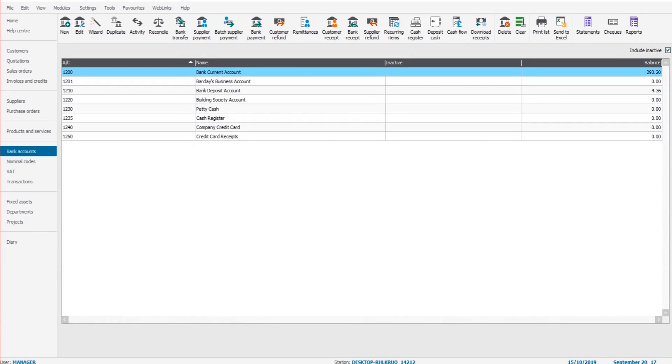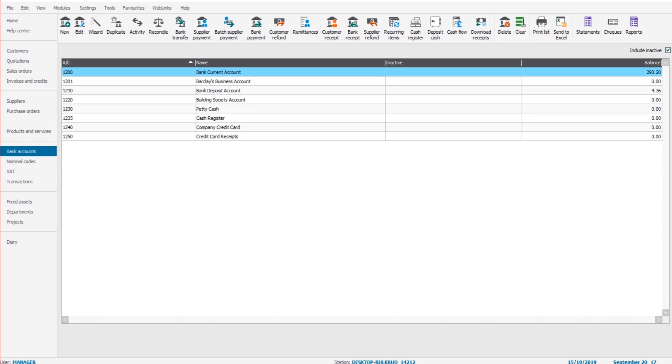Hello there, this is the Bookkeeper Master on YouTube. Welcome back to this bank reconciliation series. If you've joined the series here, please go back and watch the first video in this tutorial. The first video is a great introduction to bank reconciliations and also the Sage software. In this video, we're going to start the bank reconciliation.